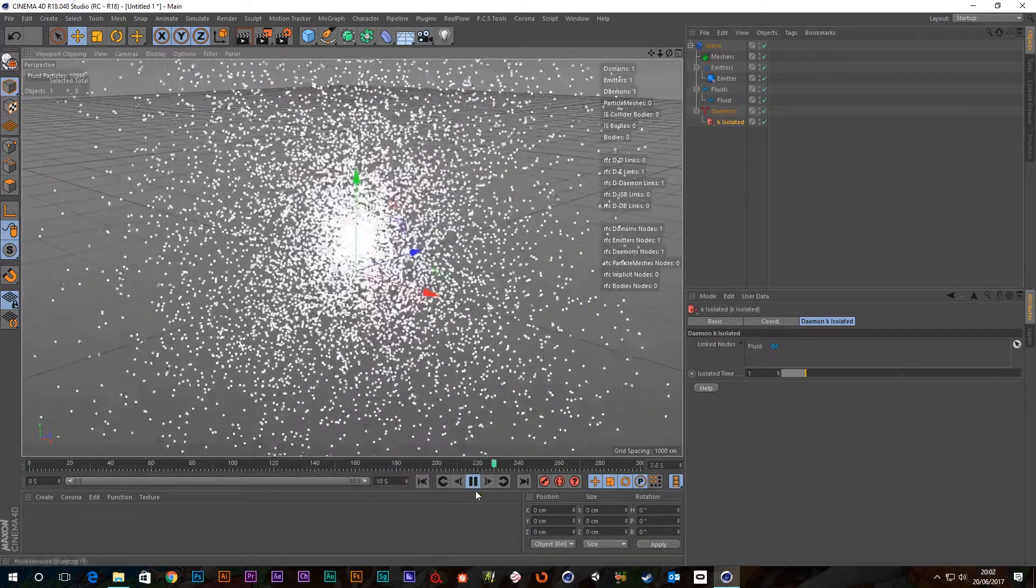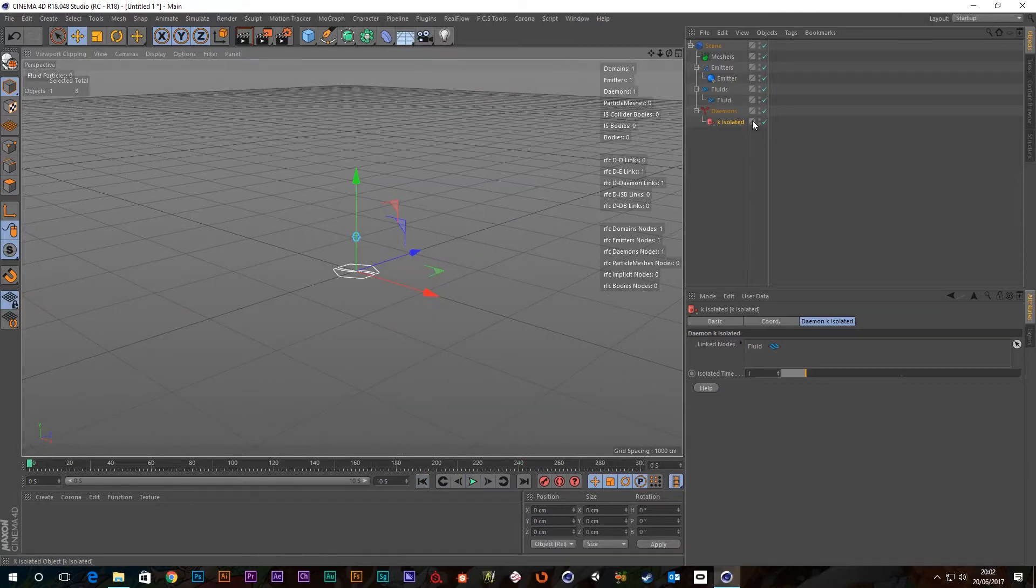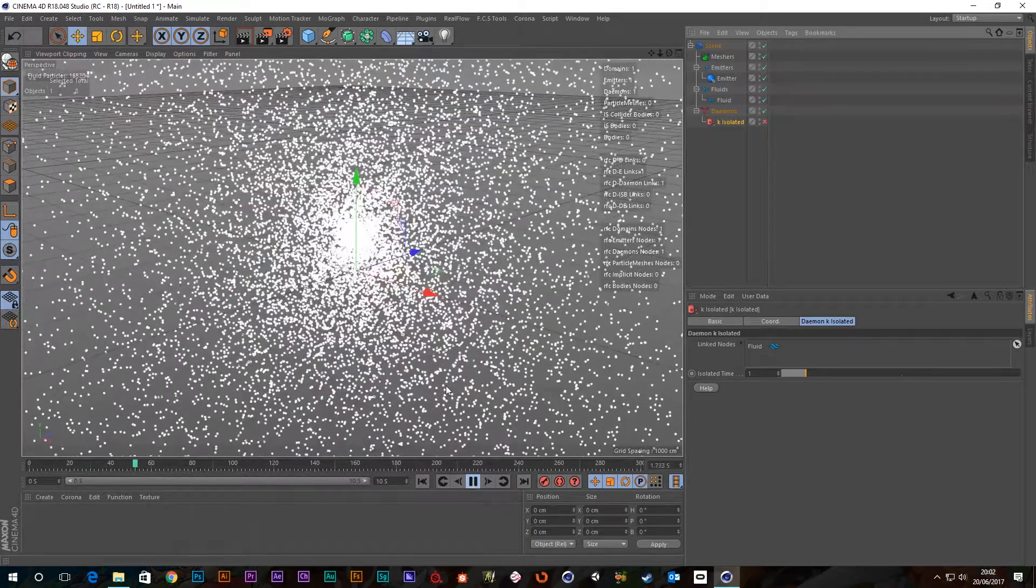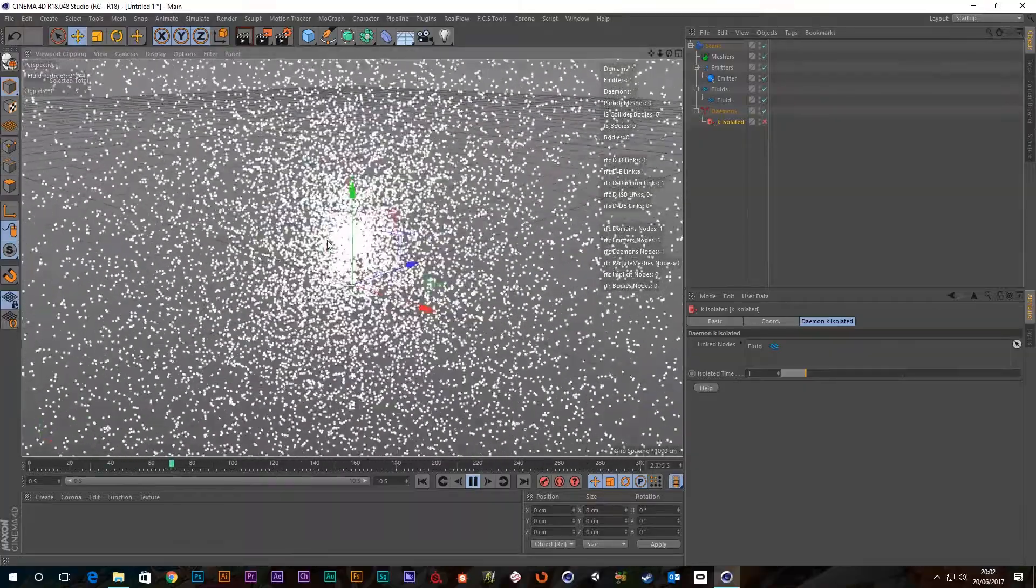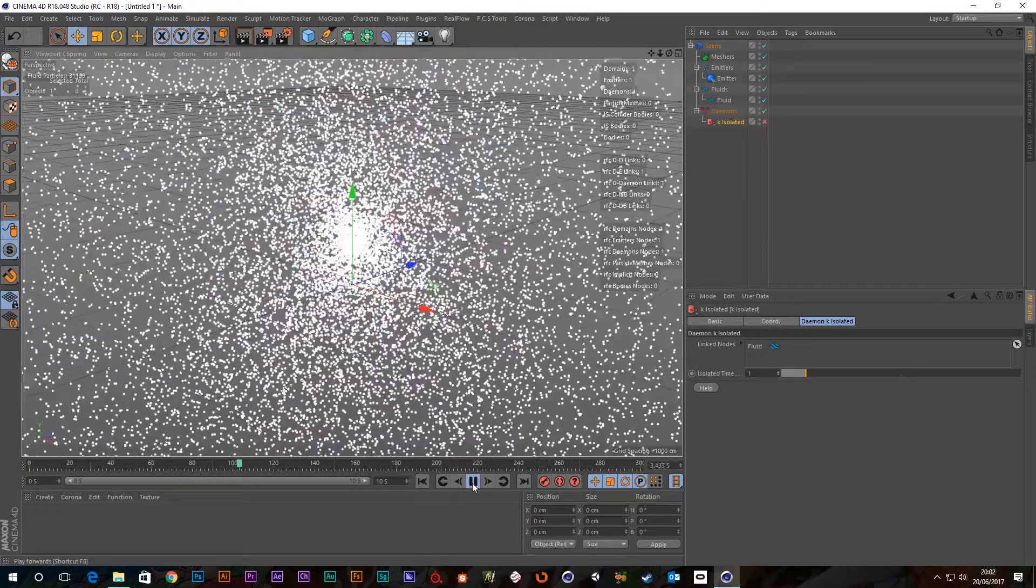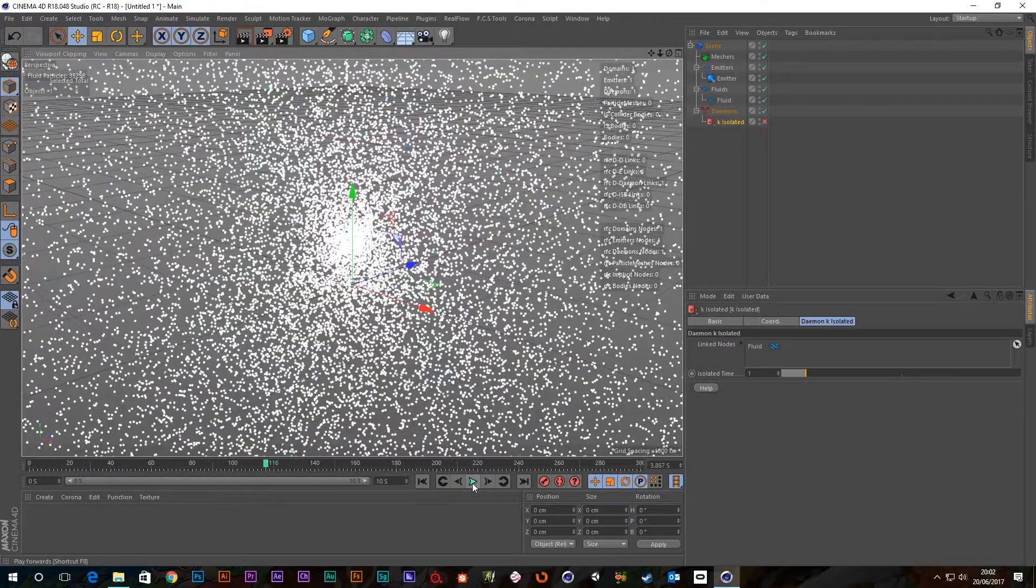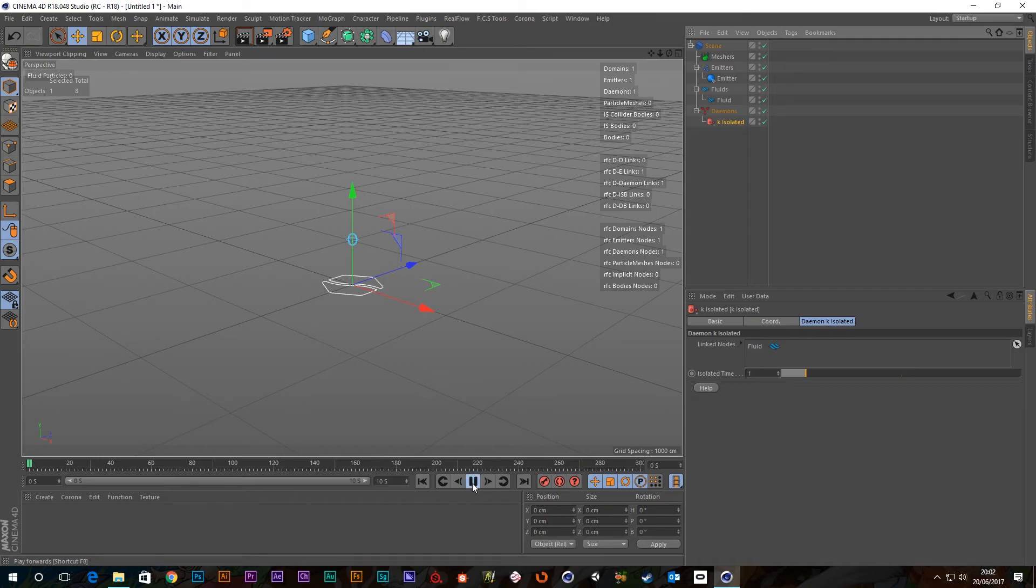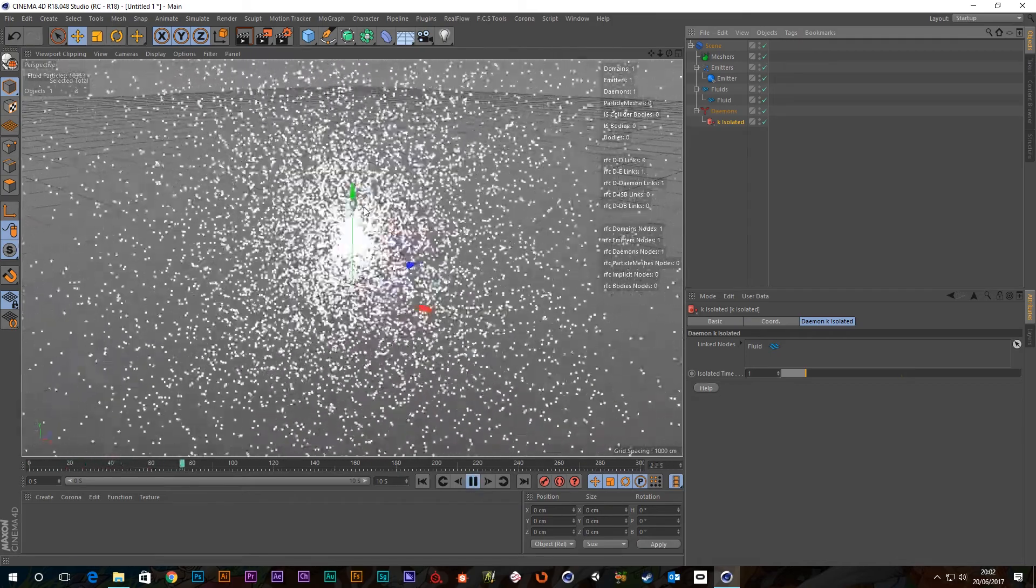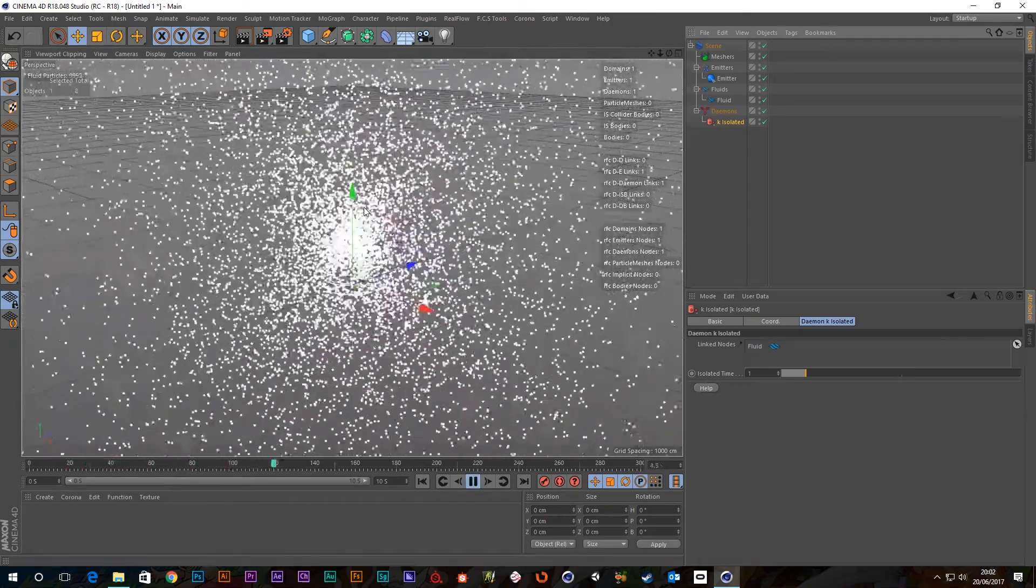It would still be calculating particles off screen and therefore when we get to this three second mark, it starts to chug pretty badly. But with the kill isolated we get exactly the same effect but our simulation remains zippy and fast.